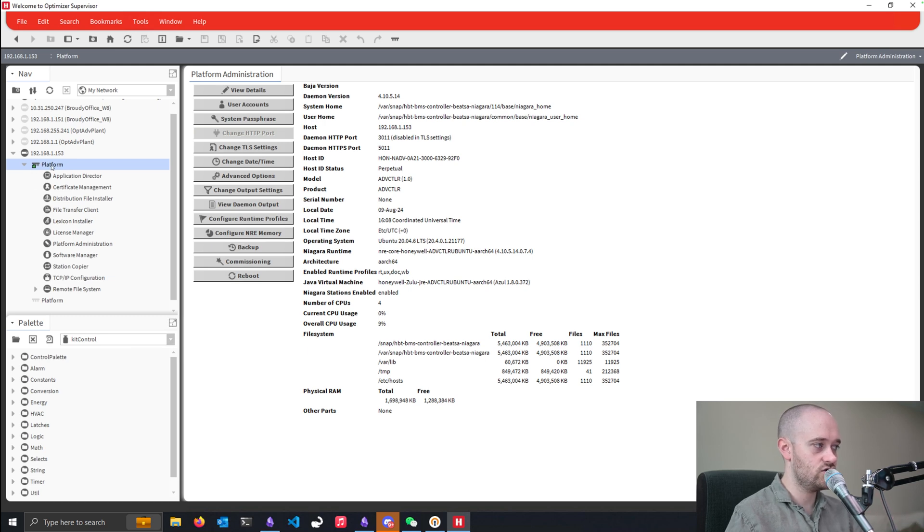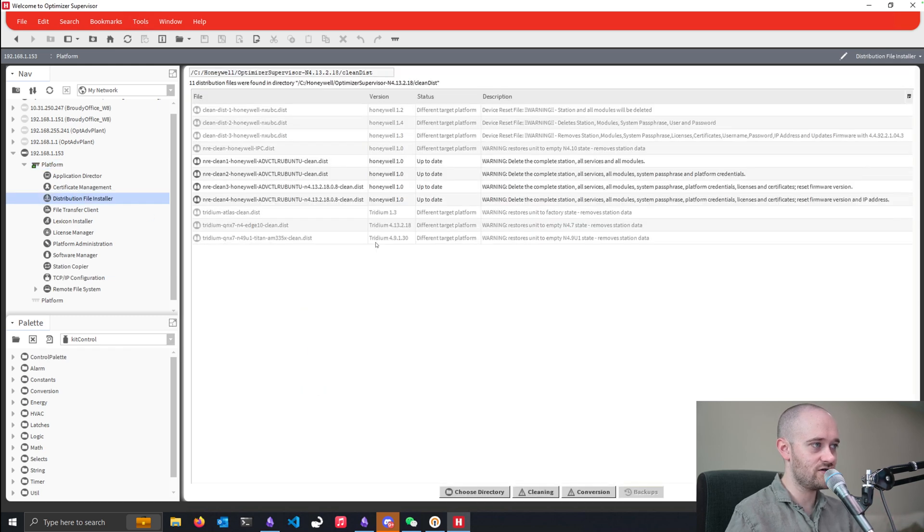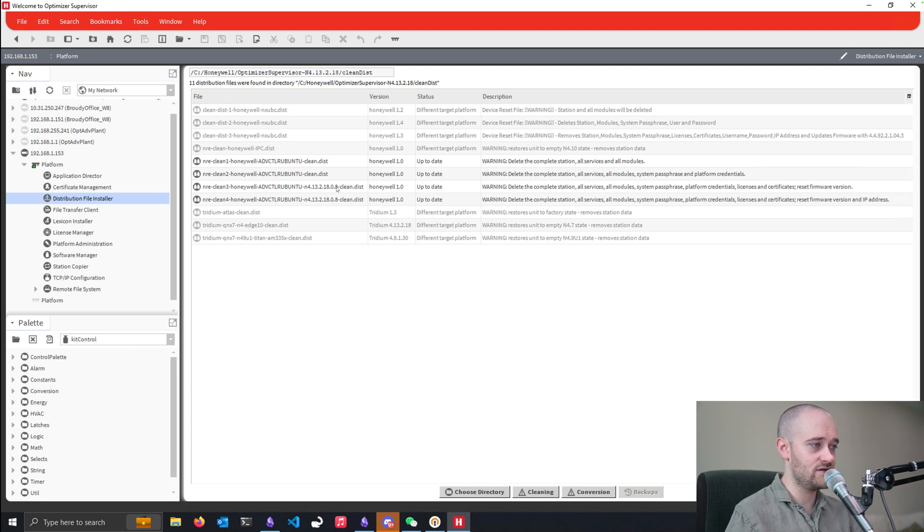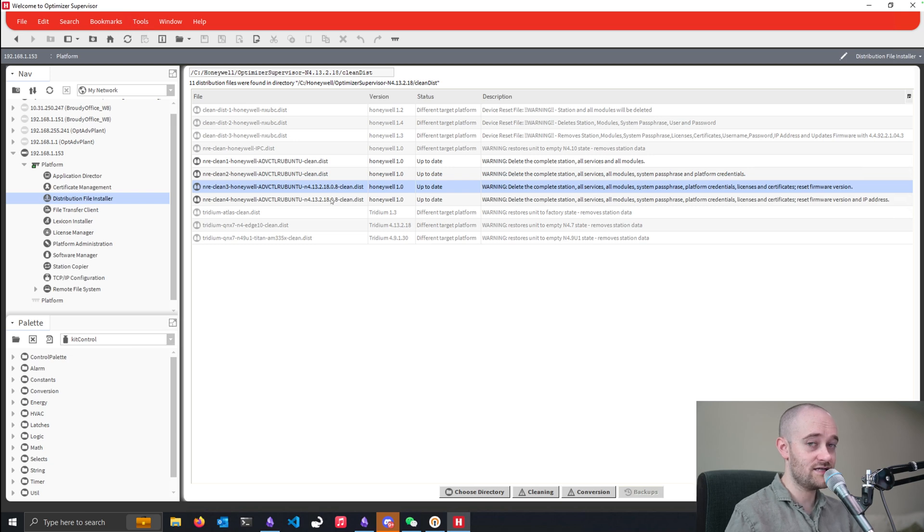distribution file installer, like I said before, I'm in 4.13. You need to be, obviously, in a newer version in order to get this, because that's where you're going to run into the error.